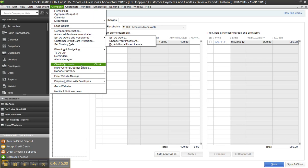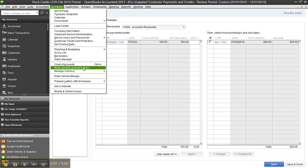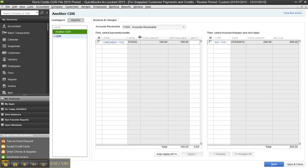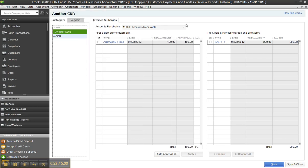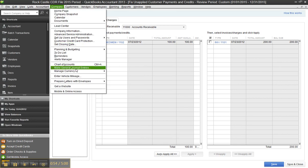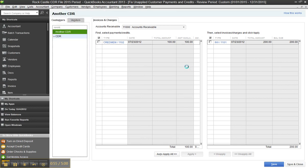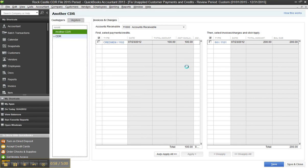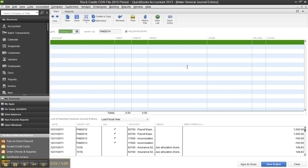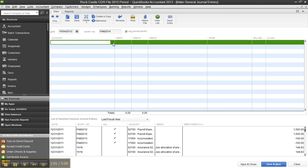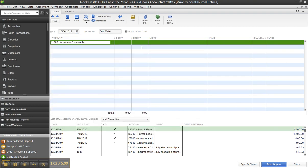I'm going to go to Make Journal Entry, and I believe this would be for... let me just check the date here just to make sure. Okay, so July 2012. So for my customer called Another CDR, I'm going to go ahead and credit AR $100.